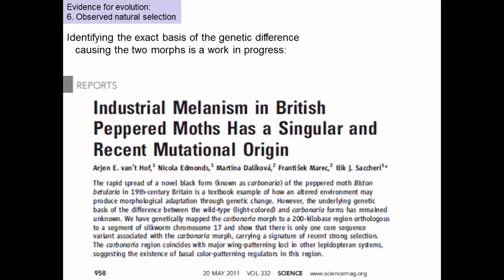Now, this is a famous example, but identifying the exact genetic basis of the difference between these two morphs is actually a work in progress. This fairly recent paper from 2011 is trying to find what location in the genome is responsible for this color difference, and it looks like it's a fairly simple sort of genetic difference. One of the things about evolution and science in general is that we have a number of things we've learned, but we continue to try to fill in the details. This peppered moth example has been known for a long time, but we're still working on the details — and this is part of what makes the science so interesting: there's still lots to do.